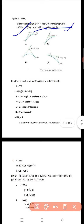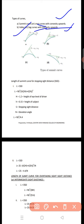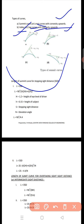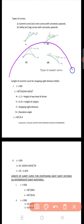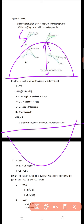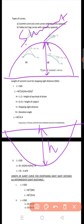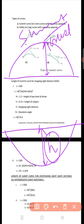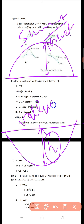There are two types of vertical curves. The first one is the summit curve, also known as the crest curve. The second one is the valley curve, also known as the sagging or sag curve. The shape of the summit curve is convex upward, while the valley curve is concave upward.